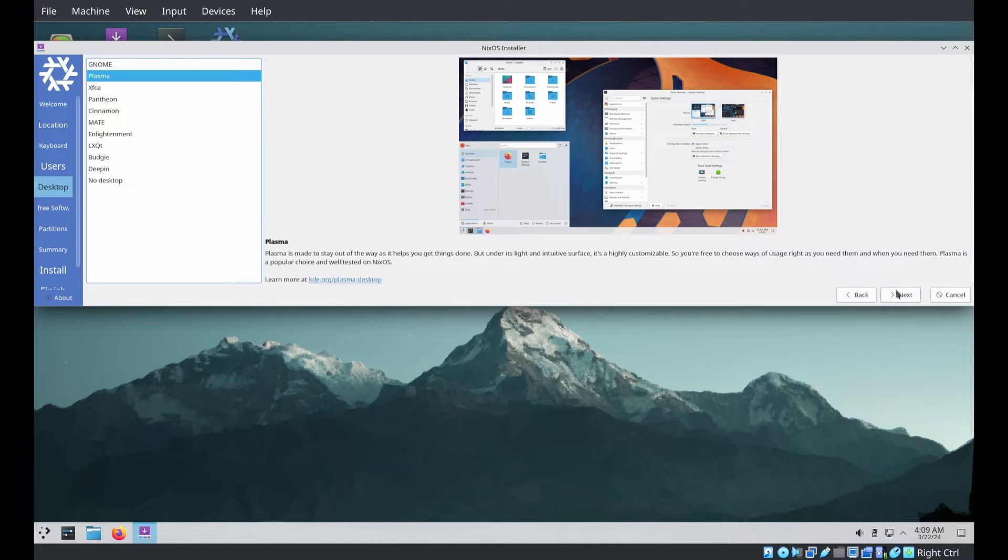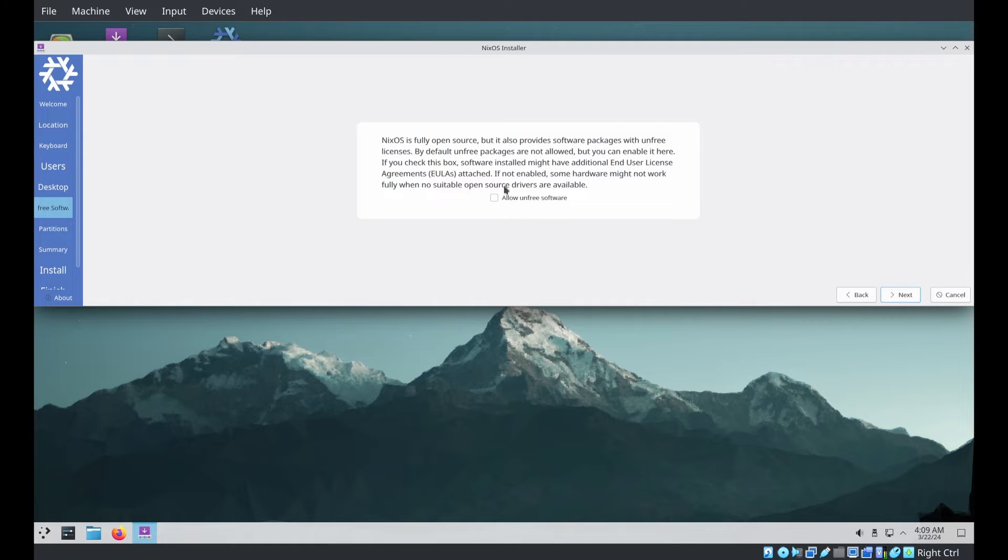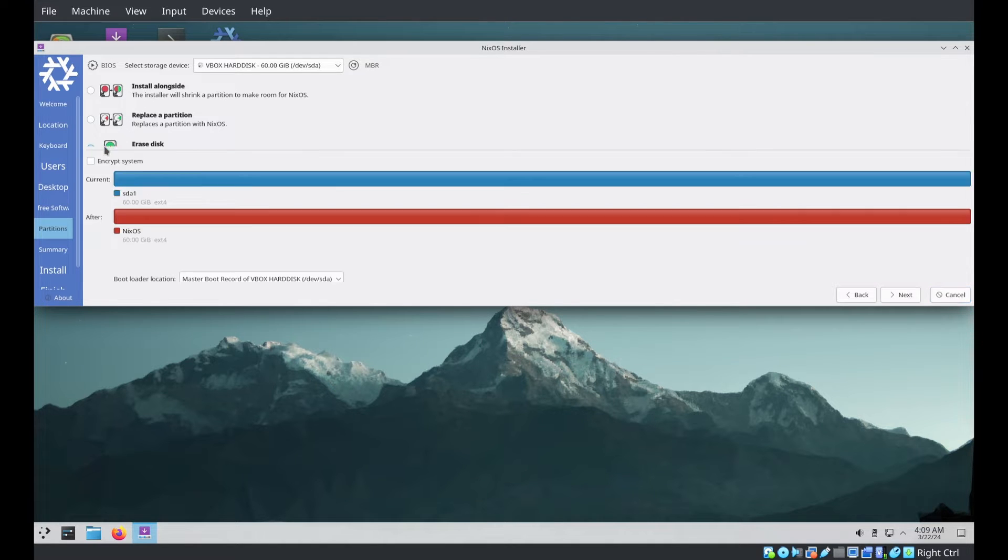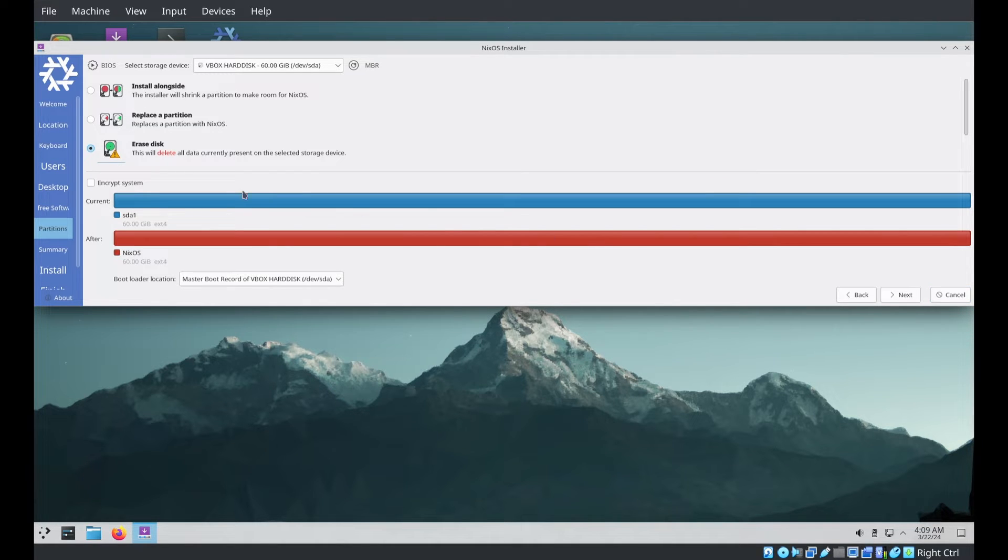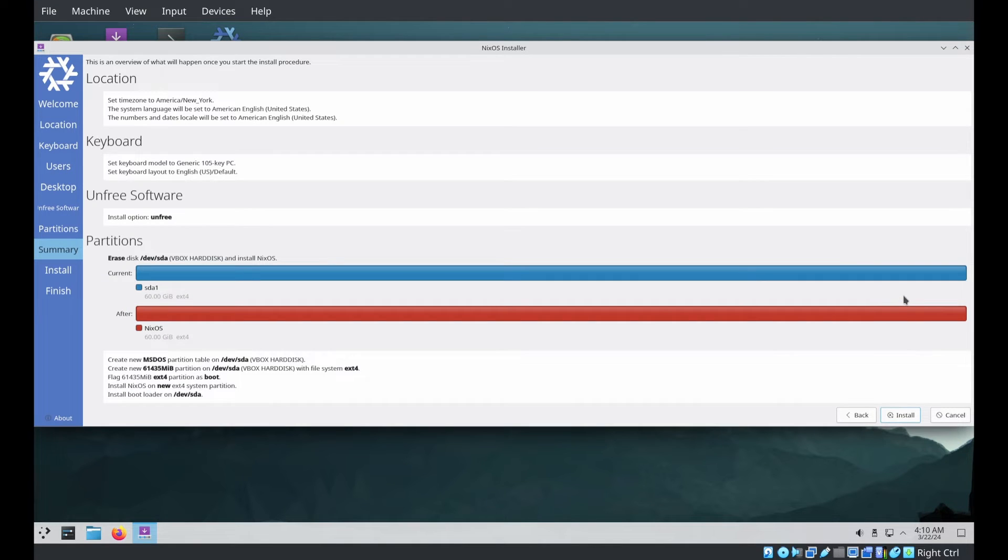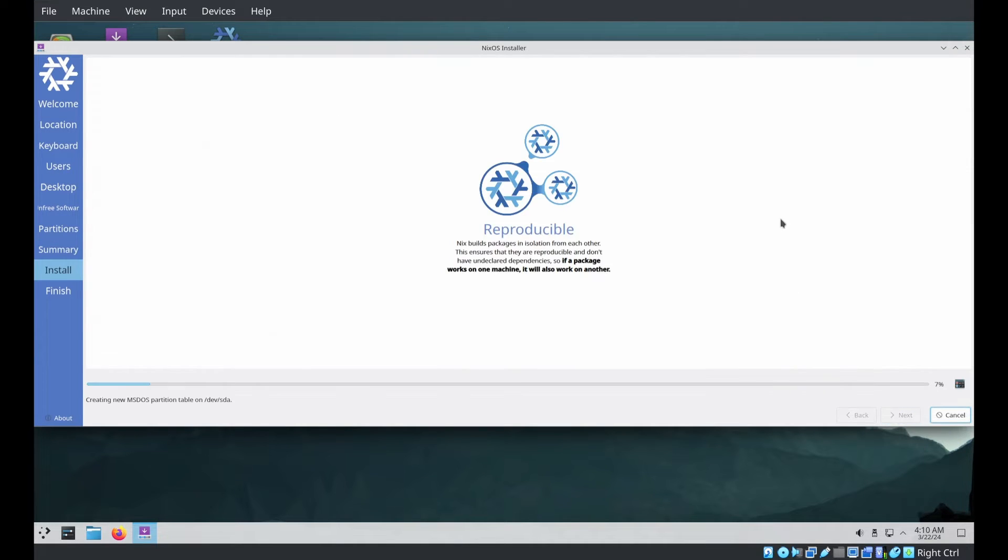We're gonna have three hosts. They're gonna share a common set of globally available program services. On all three of the hosts, Alice will be configured. On only one of the hosts, we'll have Bob. And Bob and Alice will share a common set of home manager and user configuration stuff. However, they will be able to specialize as necessary.